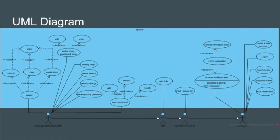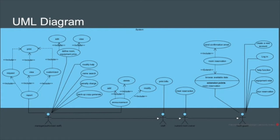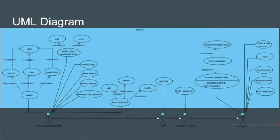After successfully making the reservation, the system will automatically send a confirmation email. At this point, the common guest gets three more activities: tour reservation, equipment rentals, and a click-to-help button. After making the room reservation, a current room owner has higher level and can now make a meal reservation.